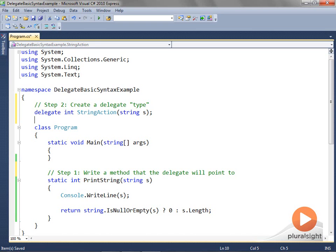Notice that the delegate defined above can only point to methods that declare a single string parameter and return an integer value. You may prefix access specifiers to delegates — any access specifiers valid for programming constructs declared at the namespace level, such as classes, interfaces, enums, or structs, will also apply to delegates — but I'm skipping access specifiers for now.